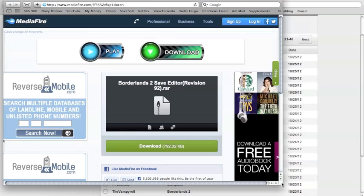if you will. But shout out to Jose for sending me this link, sending me this save editor tool slash mod tool. So one thing I will say